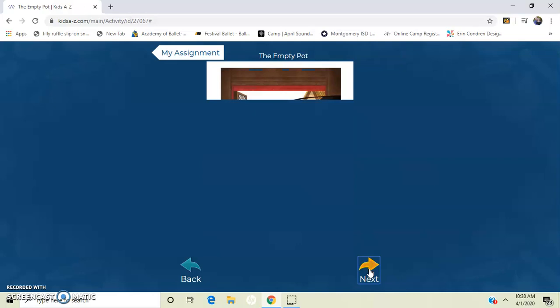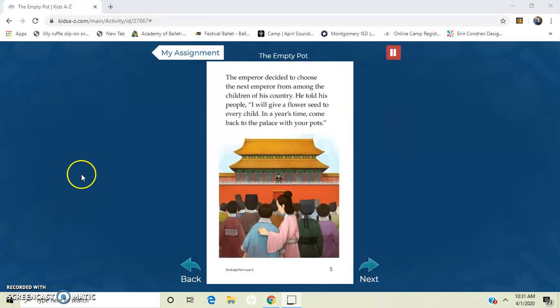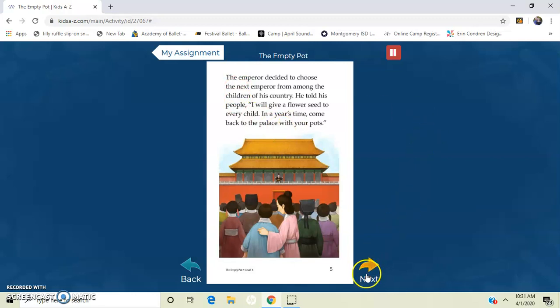And you want to go to the next page. When you're ready, you're going to click next. It's kind of loading slow right now. So you would go through and listen to the book until the end.